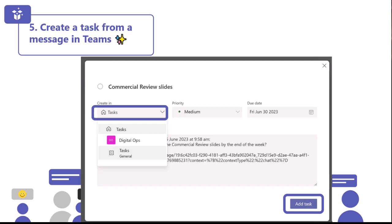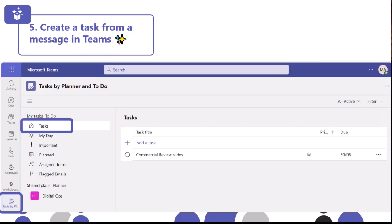For the purposes of this demo, I'm adding it to my personal tasks. I've given it a more meaningful name — 'commercial review slides' — and left the notes as the original message. Once I'm happy, I can click 'add task' and it then appears in my task section in the Tasks app in Microsoft Teams. If you haven't used the Tasks app before, you can access it by clicking the three dots on the left hand rail, searching for 'tasks,' and opening it there. If you use it regularly, you can right-click and pin it so it stays on the left hand navigation rail.